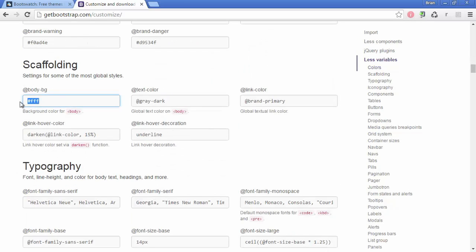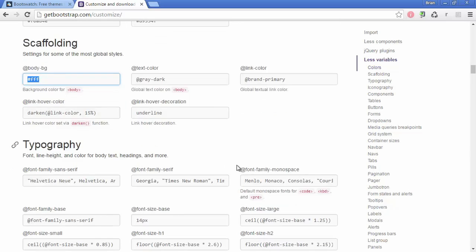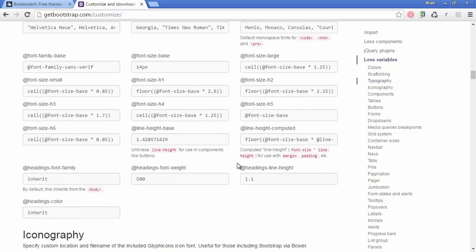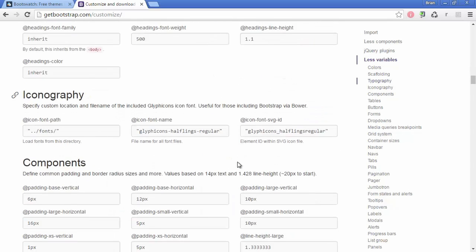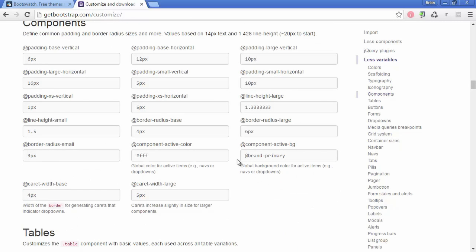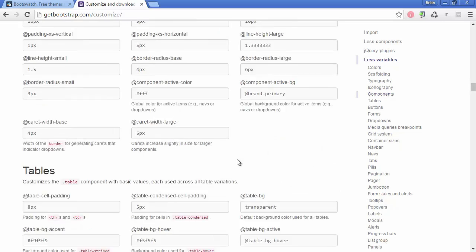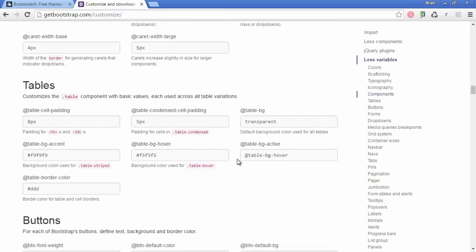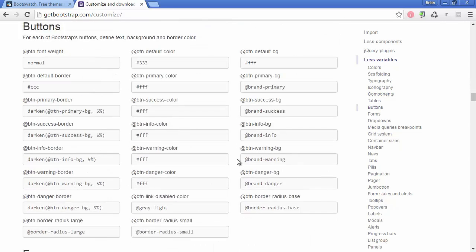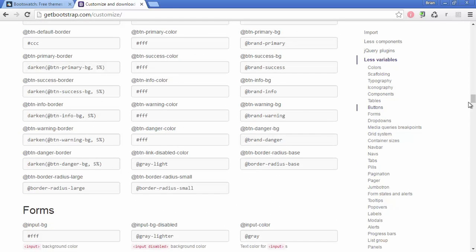For example, the body background, you can change the color there with a web color, and then it uses some variables to kind of replace things. So it's a little bit deeper than we're going to go in this course. But if you just hated all of the Bootswatch themes and you want to try to mess around and put some of your own colors in, you can go out here and do that.